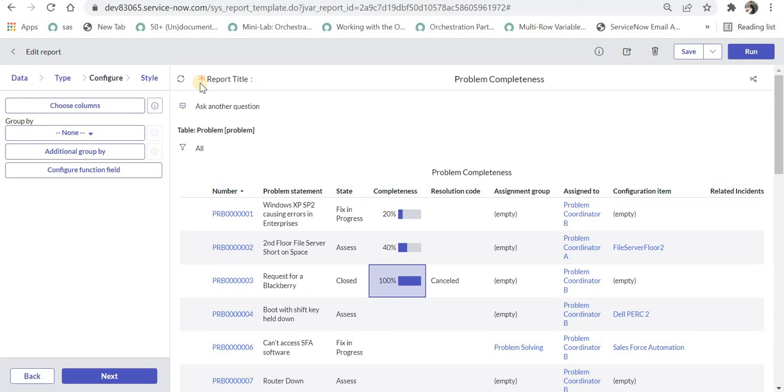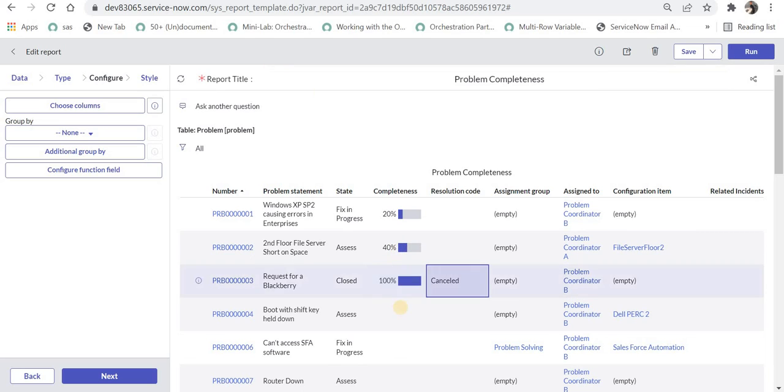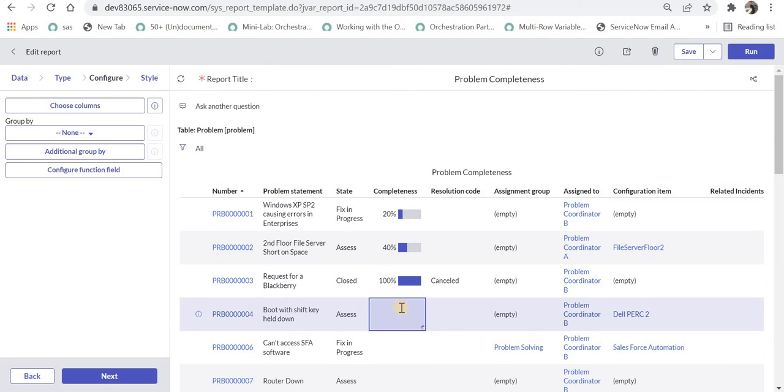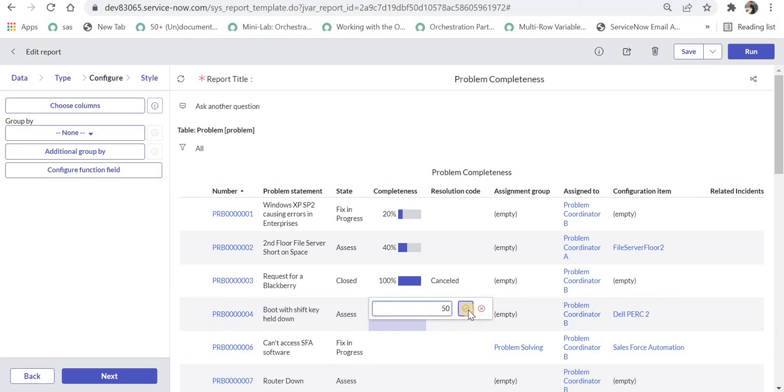Now if we want to add some colors to this percentage, for example if it is less than 50% make it red color, and 50 to 90% make it yellow or khaki color, and if it is more than 90% make it green color. So let me try changing percentage of this particular problem to maybe 50 and it will be updated to 60.